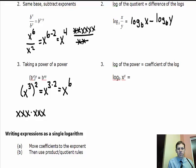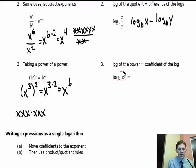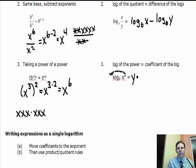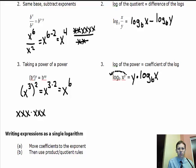There's a similar rule when working with logarithms. If you have log base b of x to the y power, you're allowed to take this exponent and move it out front as a coefficient or multiplier. So it becomes y times log base b of x. In logarithmic form, you can take an exponent and move it to the front as a multiplier.